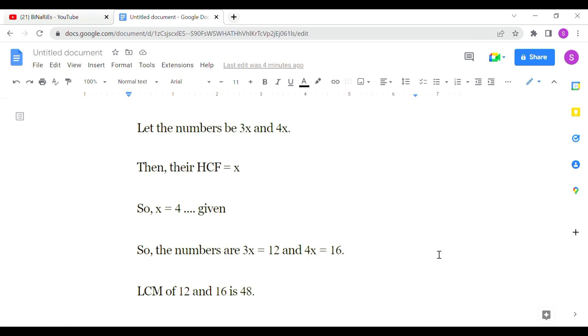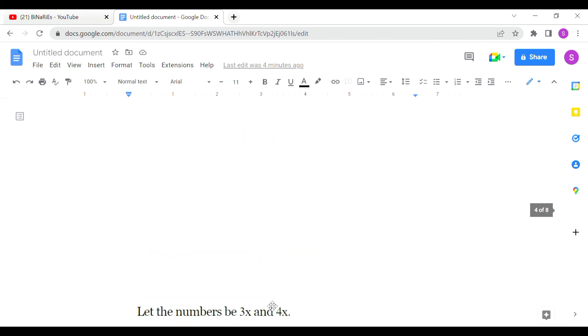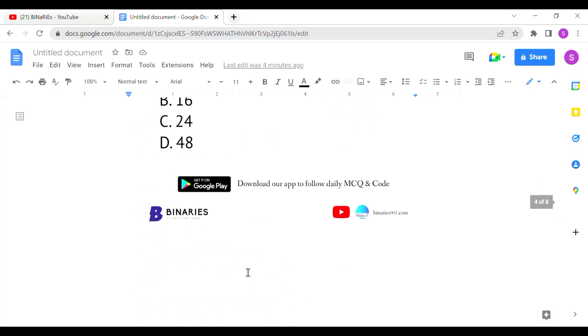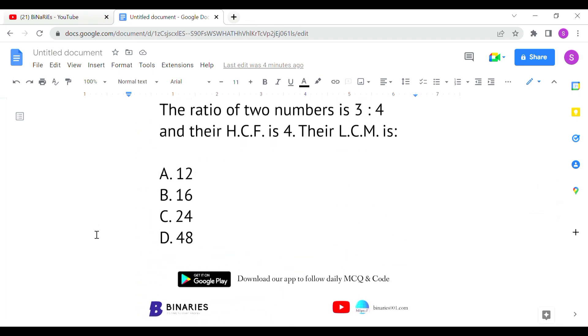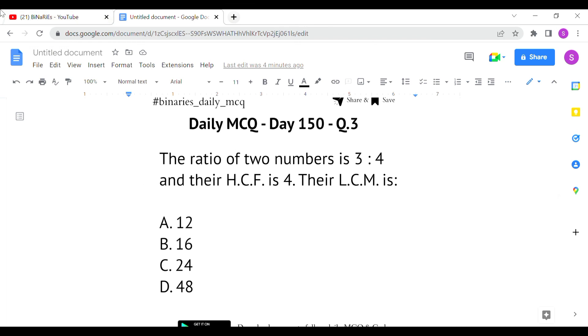With these two numbers, 12 and 16, we can find the LCM. The LCM of 12 and 16 is 48. So 48 is the correct answer — option D is the correct answer for the last question.